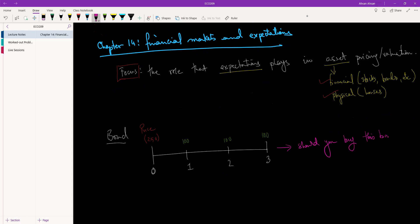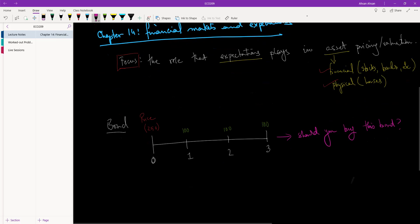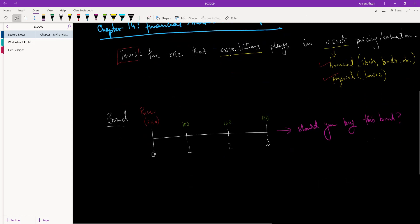Should you buy this bond? To someone who's not an economist this seems straightforward — of course you pay 250 taka and you're going to receive 300 taka, so of course you should buy the bond, right? You're making 50 taka profit. But as economists we know that's really not the case, primarily because over time money loses value.